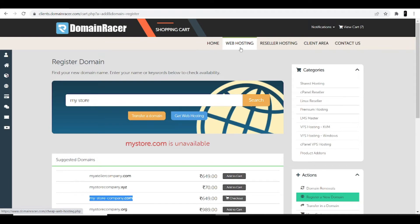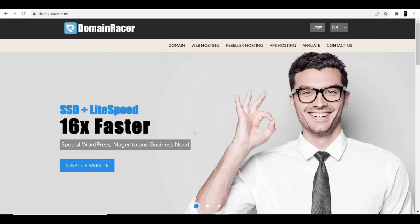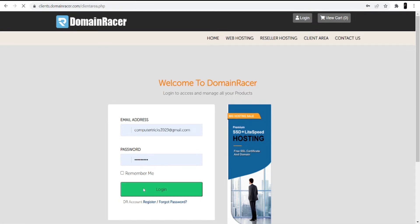Since I already have hosting with DomainRacer, I'm skipping the hosting part. Now we move to the second part — setting up your hosting. Go back to the DomainRacer website, click the login option at the top, and enter the credentials you created when signing up for your account.